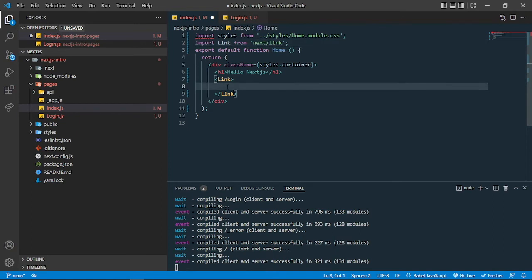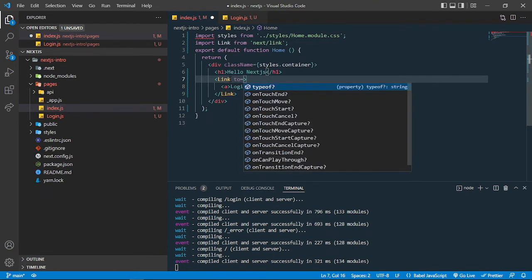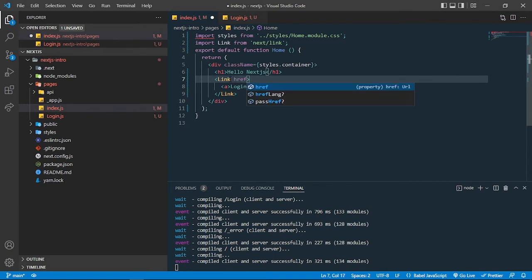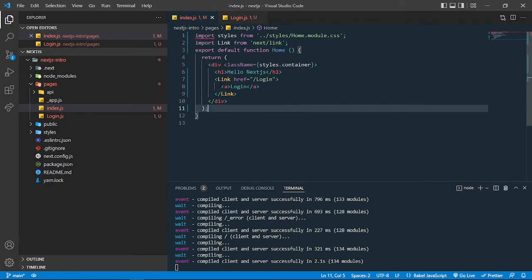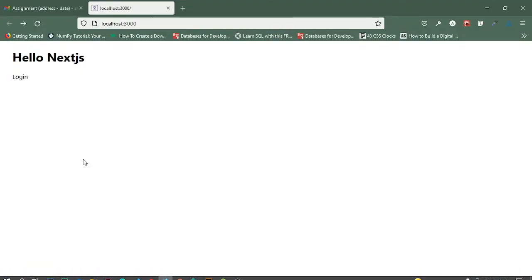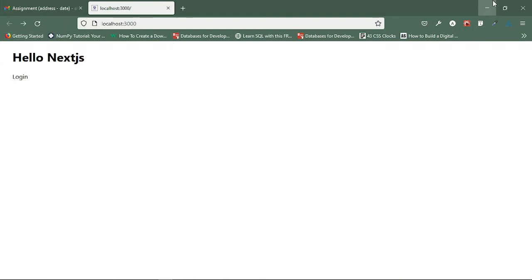Inside the Link component you can put any element — a tag, heading, or anything. In React Router we use a 'to' attribute, but in Next.js Link we use the 'href' attribute, just like a normal anchor tag. I'll add the login route in here. When I click this login link, I get routed to the login page.